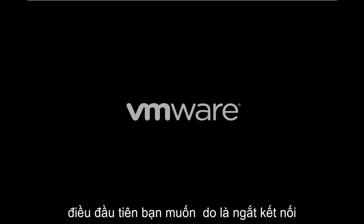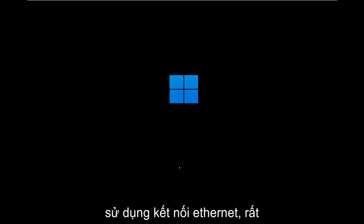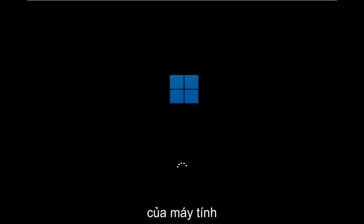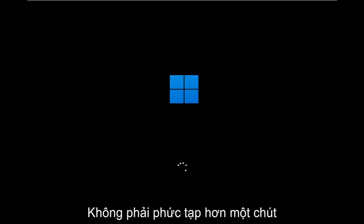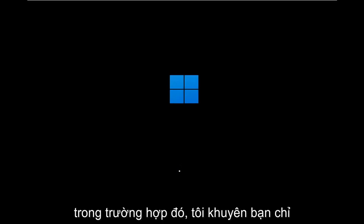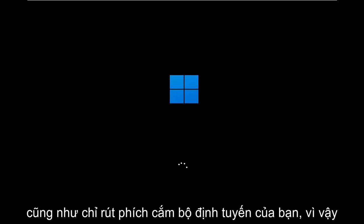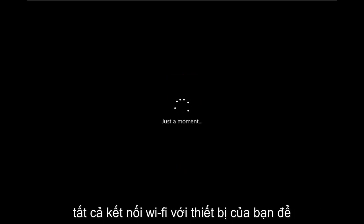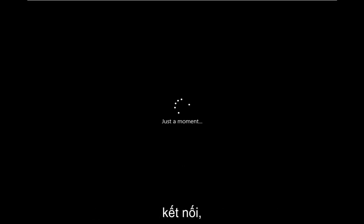So it should be a pretty straightforward process and we're going to jump right into it. We're already part of the way through the setup process here, but if you're watching this video, the first thing you want to do is disconnect your computer from your network. If you're using an Ethernet connection, it's very easy - you just unplug it from the back of your desktop. If you're using a laptop computer, that makes it a little bit more tricky. In that case, I'd recommend just turning off your router settings as well, just unplugging your router, so just turn off all Wi-Fi connection to your device so it doesn't pick up any sort of network connection.